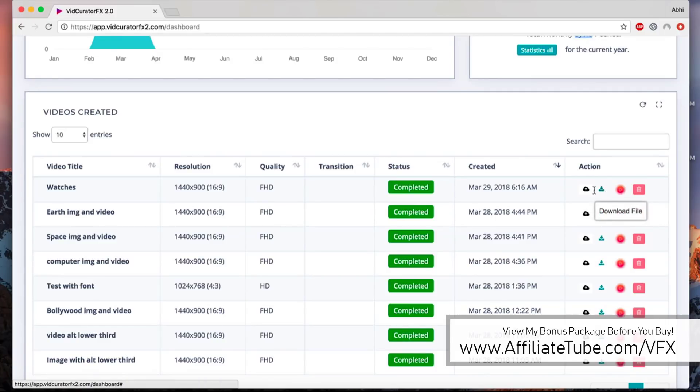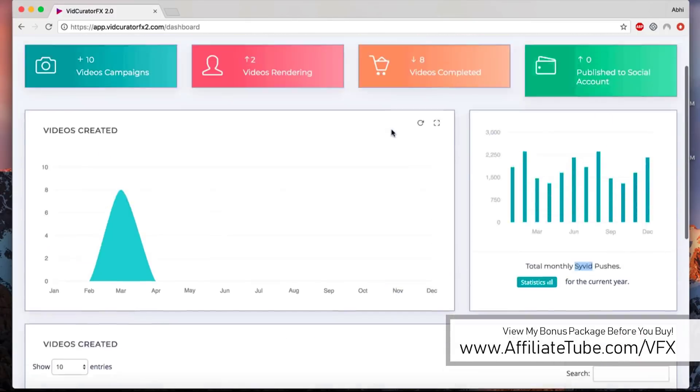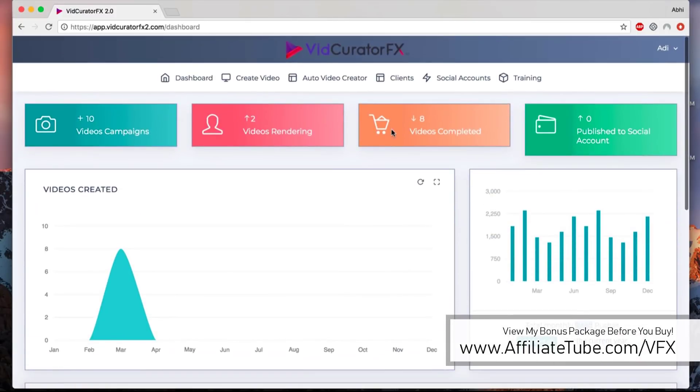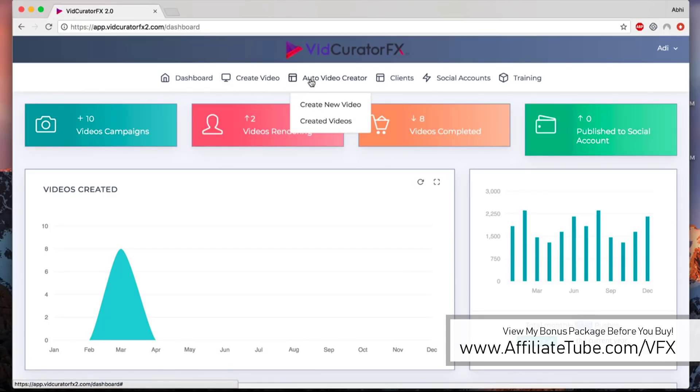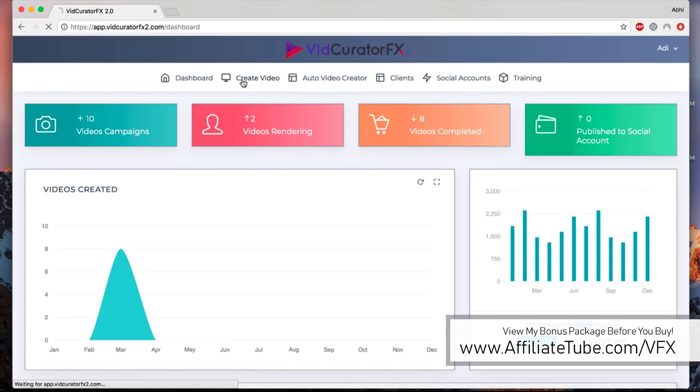Right here we got some basic actions. You can delete the video, push it to SideWith, download the file, or publish the file on different social media networks. There are essentially two ways to create videos: creating a single video and creating hundreds of videos in one go.